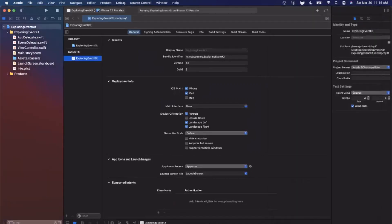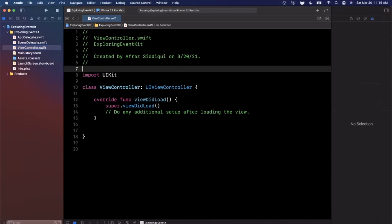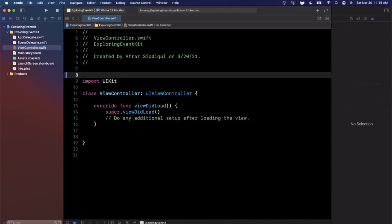Let's call this project 'Exploring Event Kit'. Make sure your language is Swift, and change from SwiftUI back to UIKit and Storyboard. Save the project wherever you'd like — we'll put it on the desktop. Pick a simulator, the iPhone 12 Pro Max, hit the play button to build and run, and expand the Xcode window to give us more room to work.